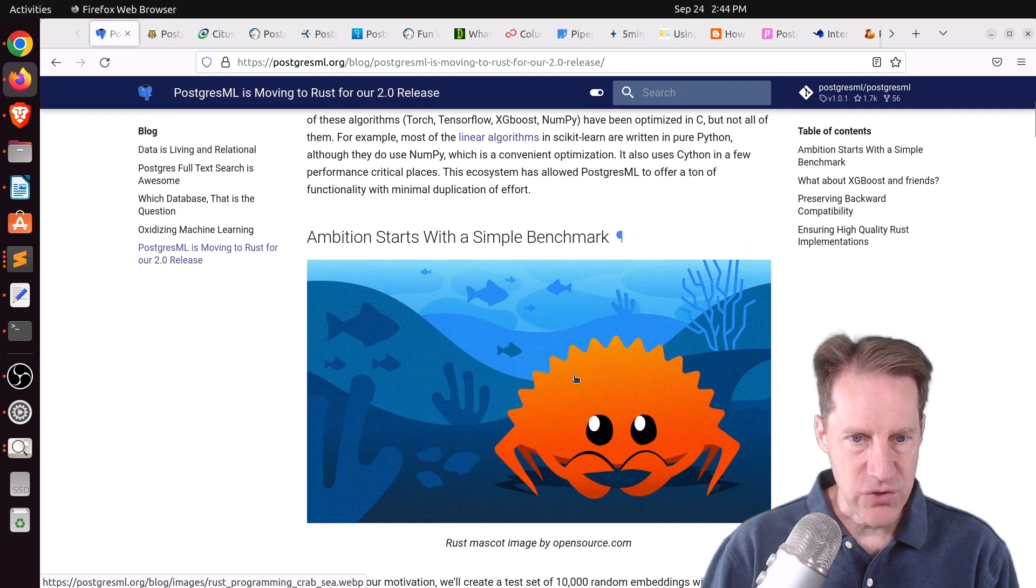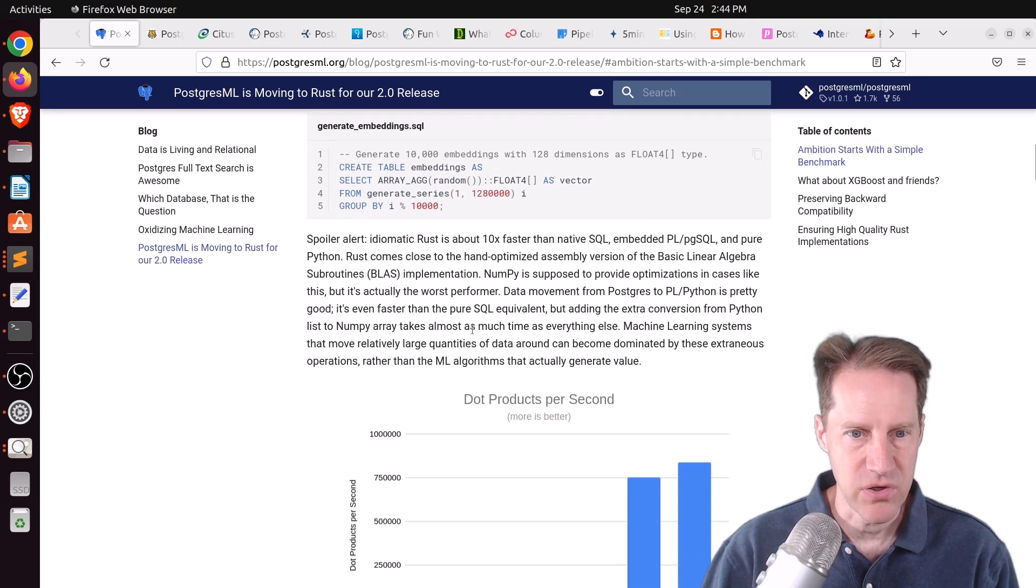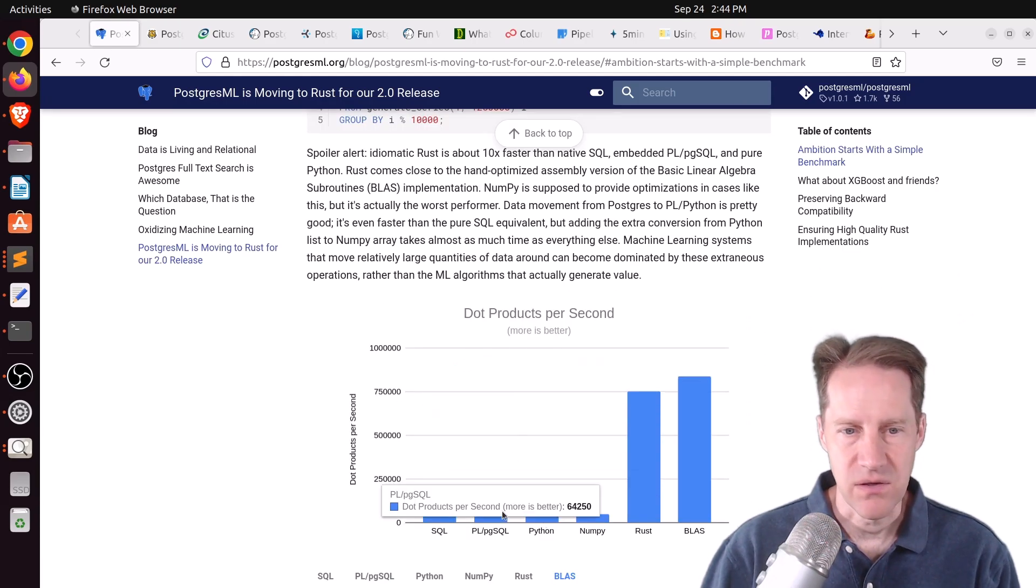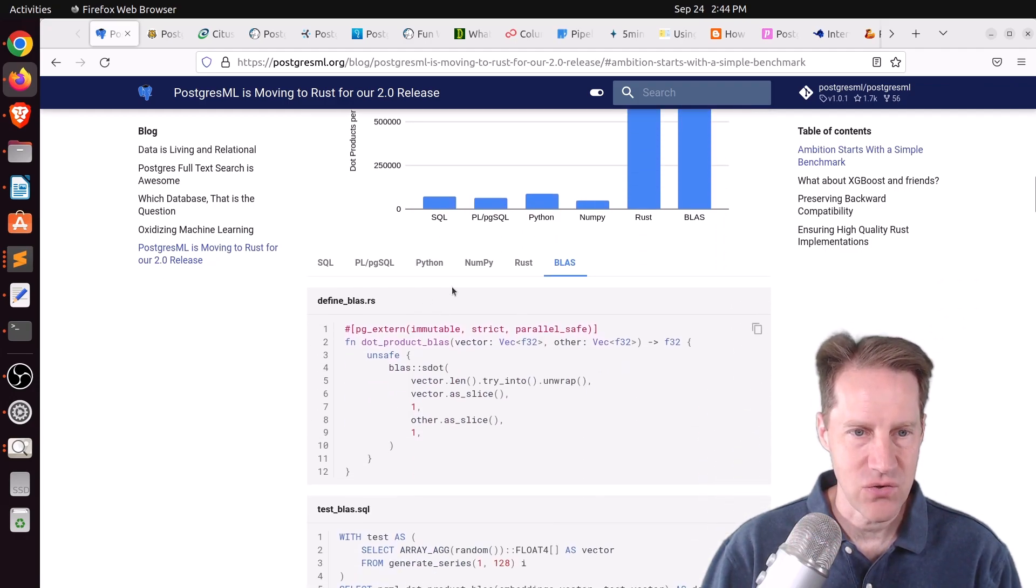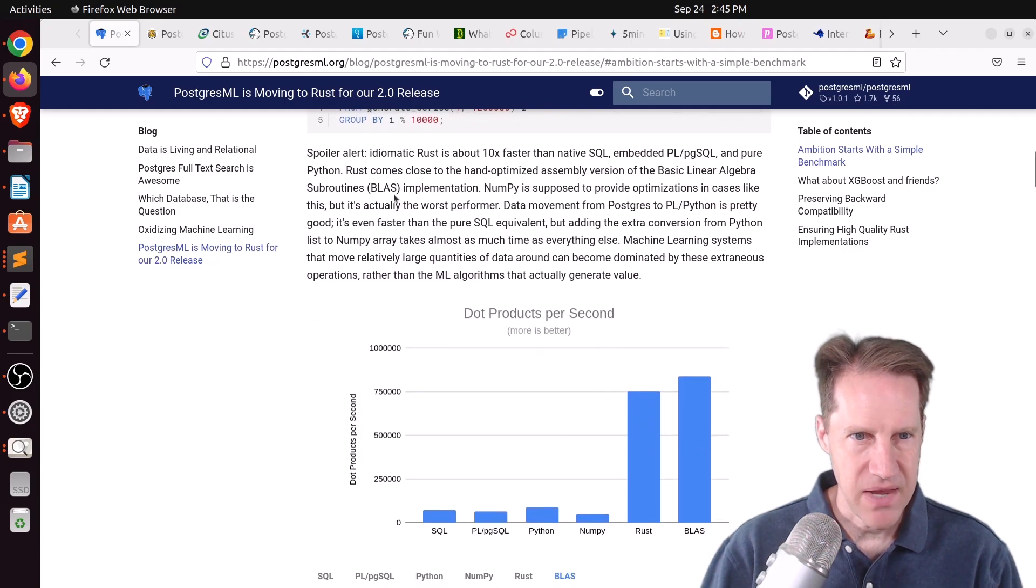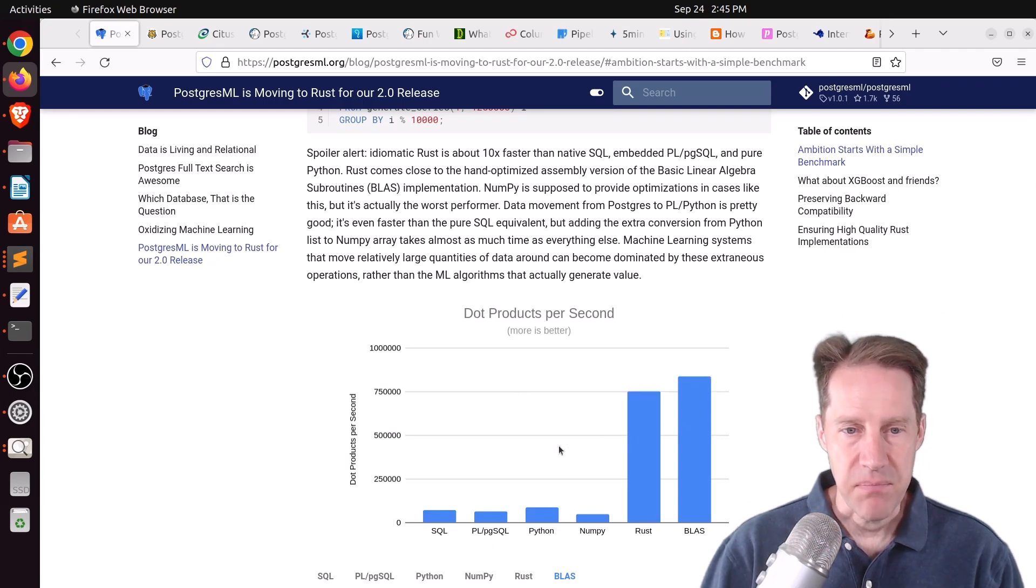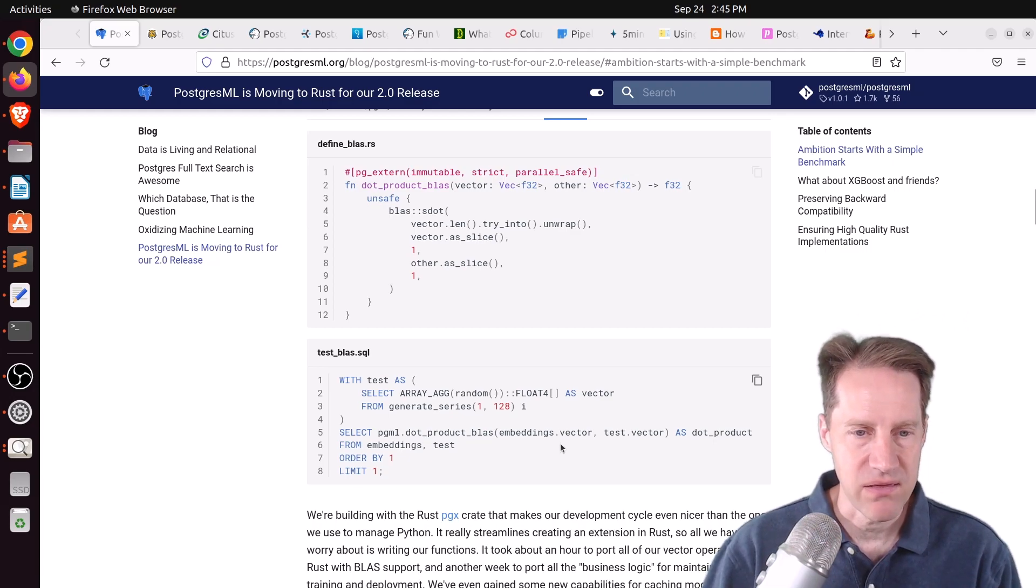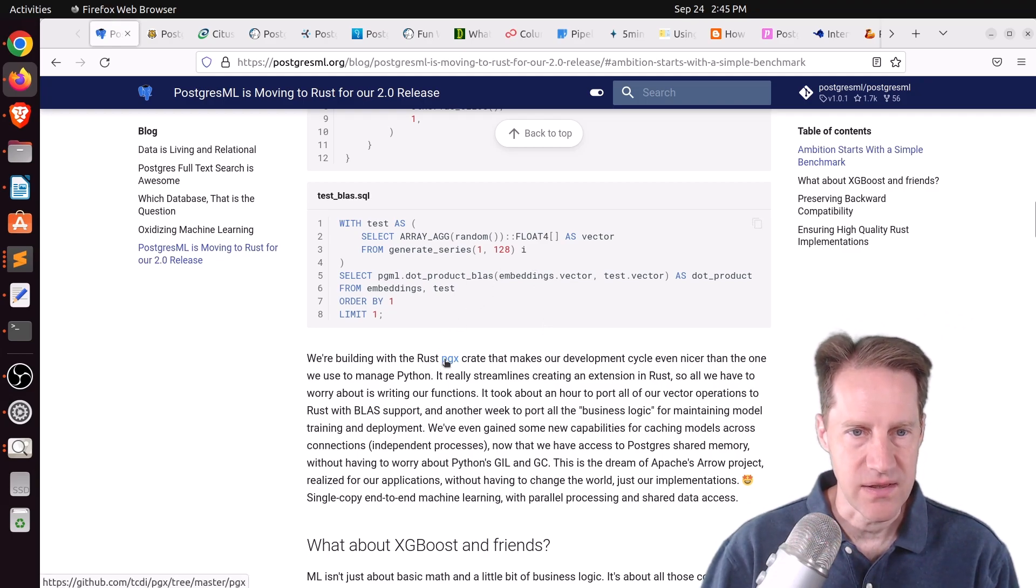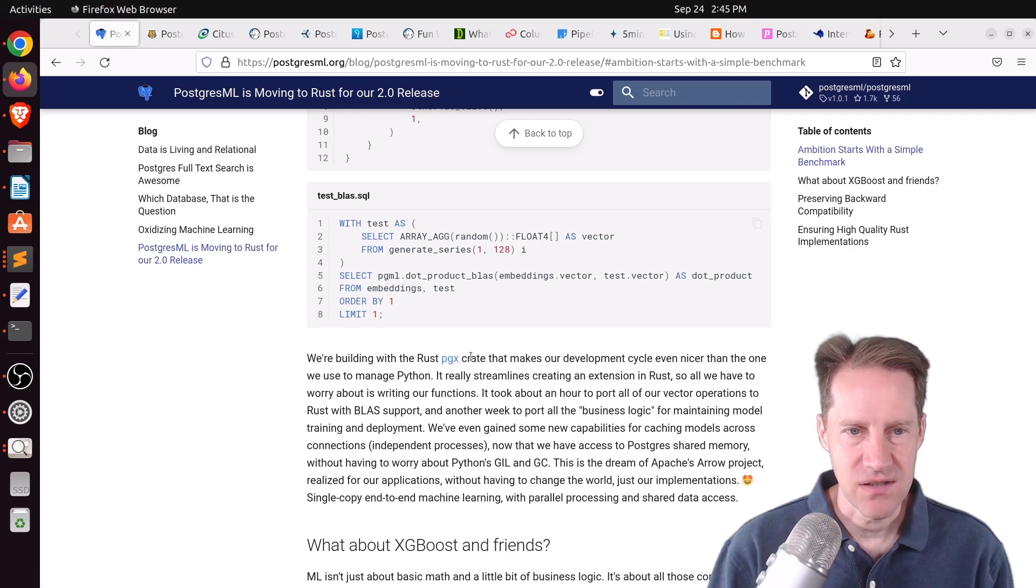They chose this route because they did some testing for calculating how fast a dot product could be produced. And if you look here, the performance of Rust compared to Python or PGSQL or SQL was astounding. And they showed the different test scenarios that they went through to come up with this. If you're curious, BLAS is Basic Linear Algebra Subroutines. But based on this performance, they went ahead and rewrote their extension using Rust as opposed to Python.